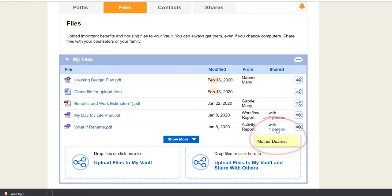If you've got more than five files, press Show More to see all of them.